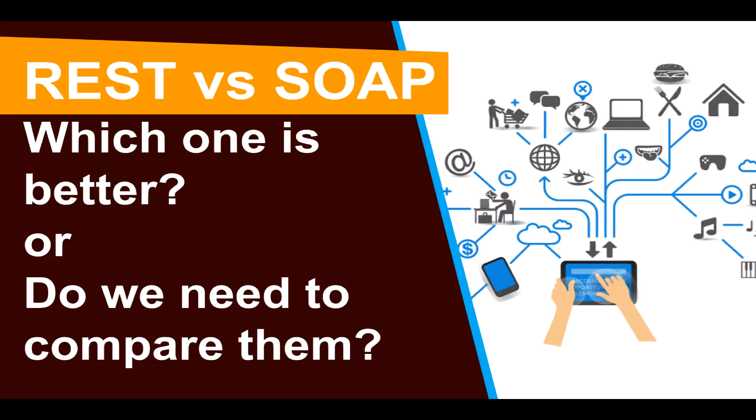Today we'll talk about REST vs SOAP. We'll spend some time understanding both of them and we'll discuss which one is better or do we really need to compare REST and SOAP?